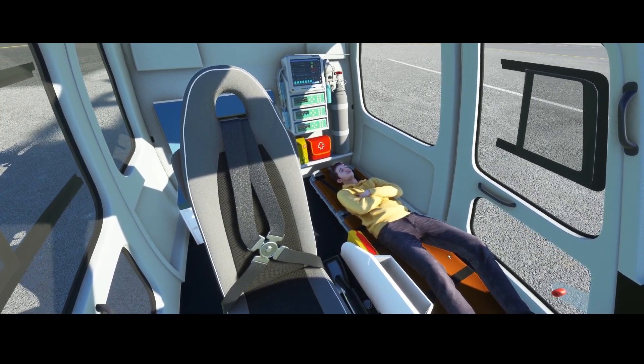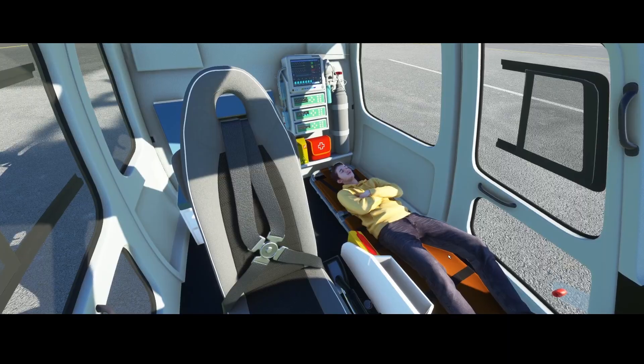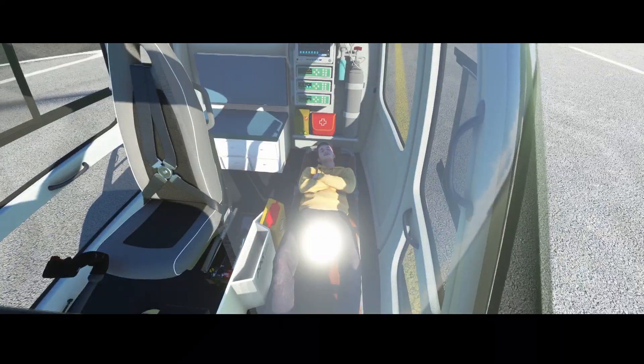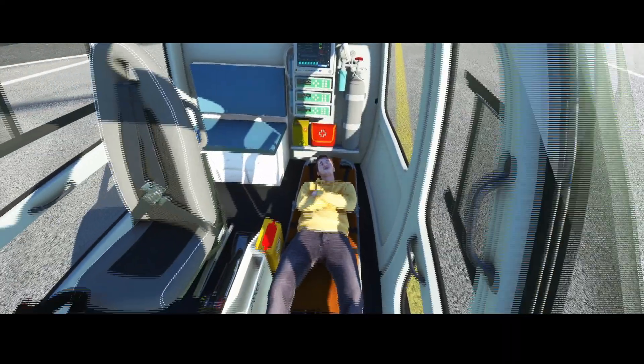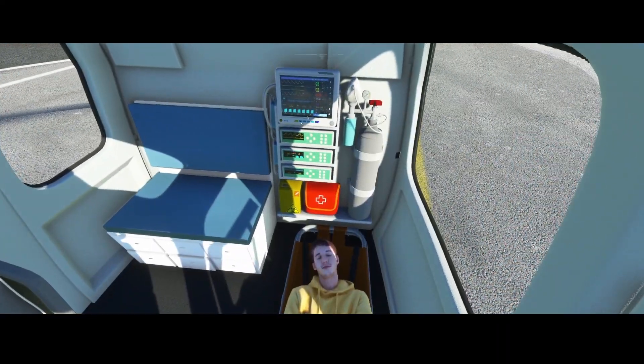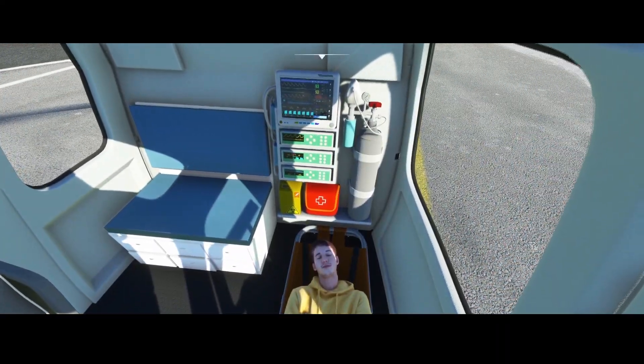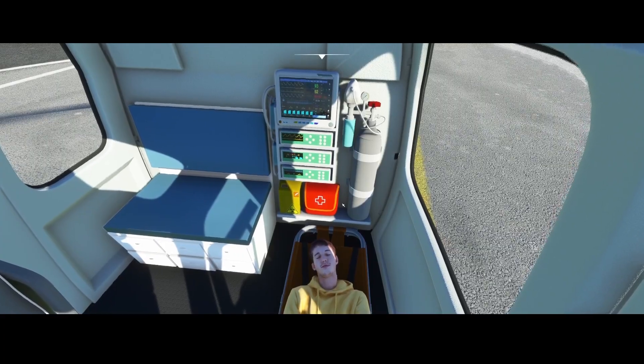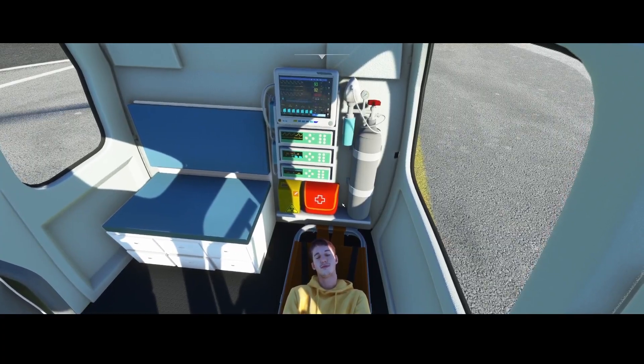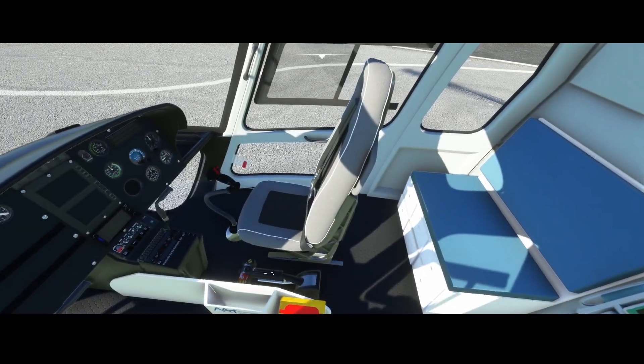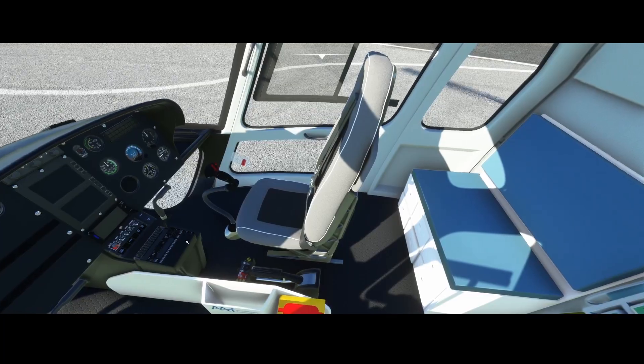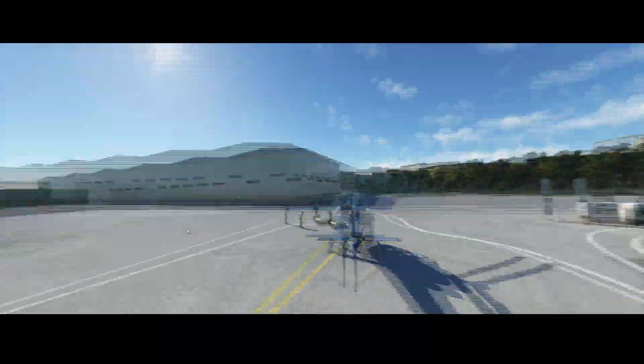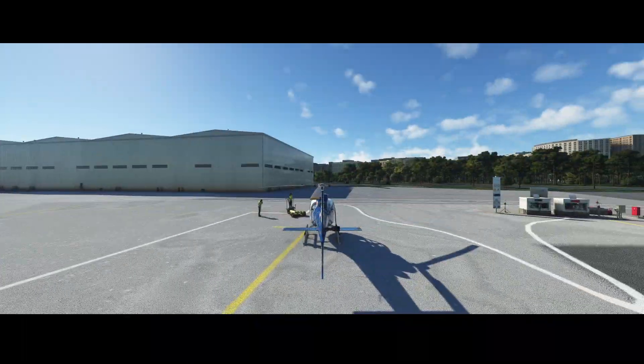Besides that, there's a nice system which is monitoring the vitals of the patients, which can be shown here, and some first aid kits, etc. And of course, some seats for more passengers which you might want to take with you.